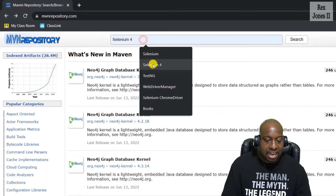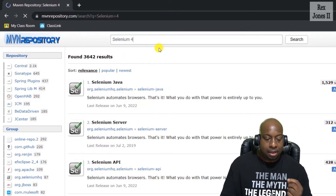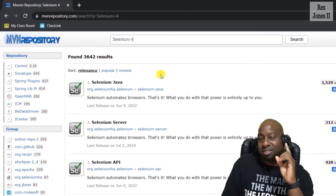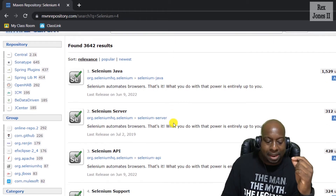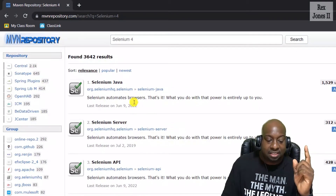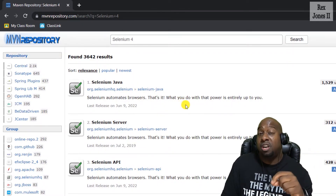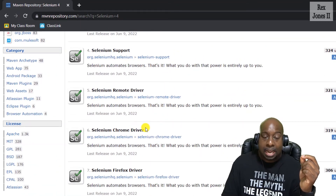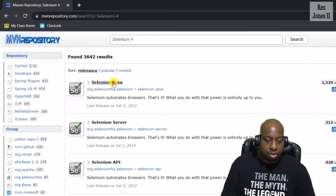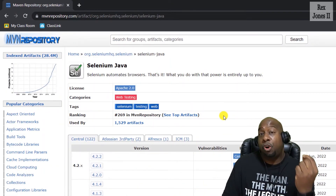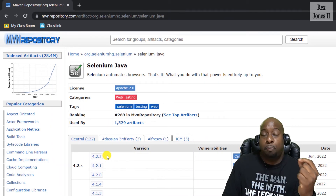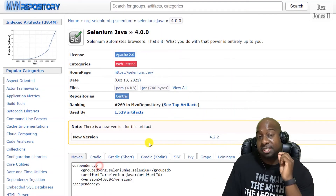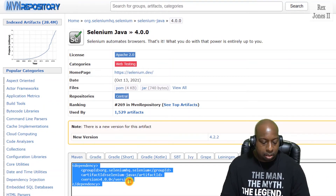Search for Selenium 4.0. After searching, there are many options. Sometimes people get confused because there are many Selenium options. I would select Selenium Java because it also includes other dependencies such as Selenium Support, Selenium Chrome Driver, and other drivers. Selenium Java takes us to the version part — we see 4.2.2 is the latest version, but I'm going to select the official first Selenium 4 version. Then copy the dependency.